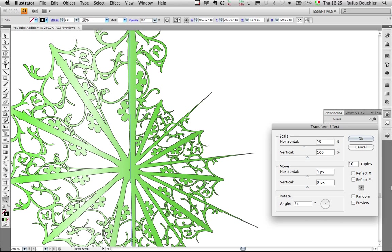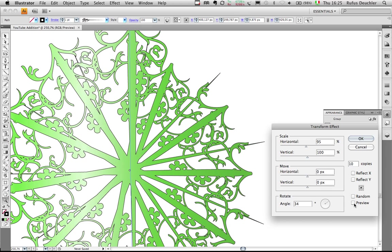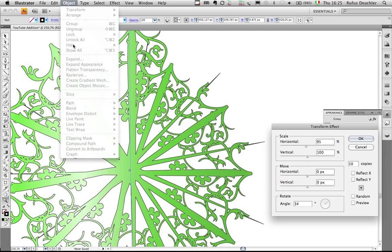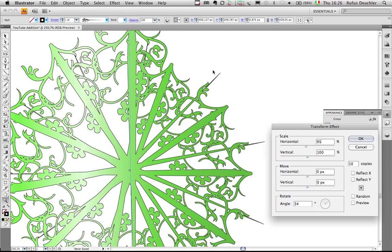So let's do this. Turning on the preview, of course. Like so. And here we have the transformation. So we keep everything live without ever going to the Expand Appearance command.